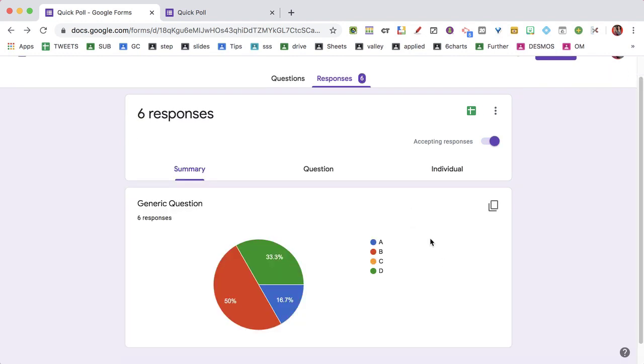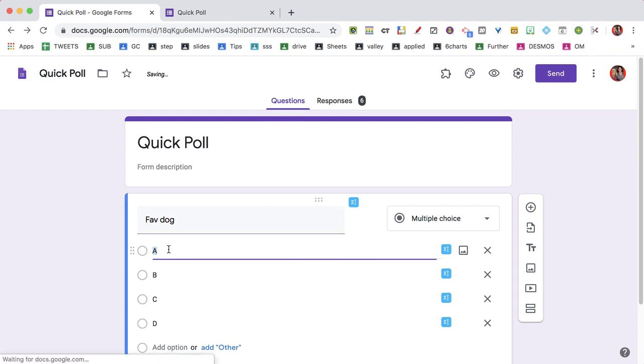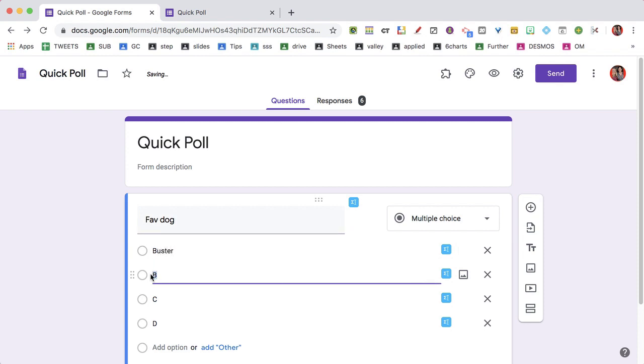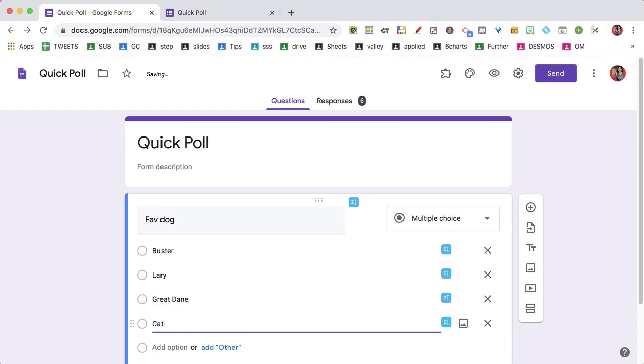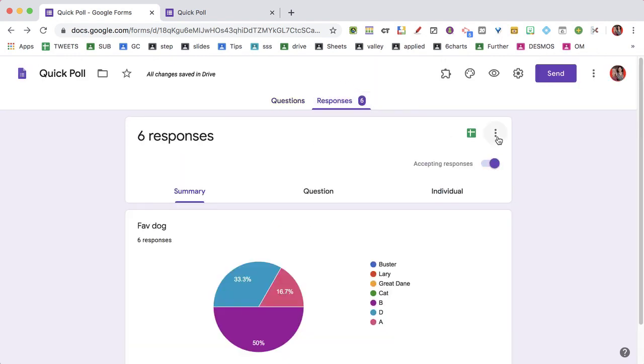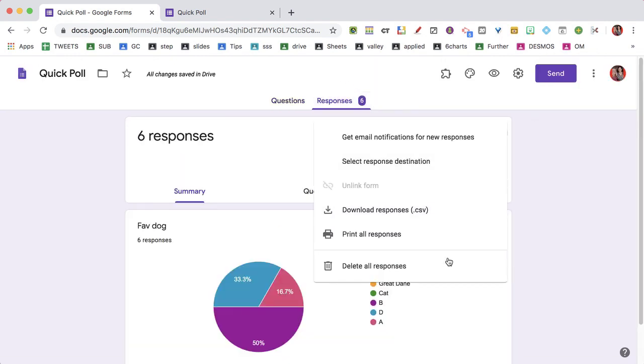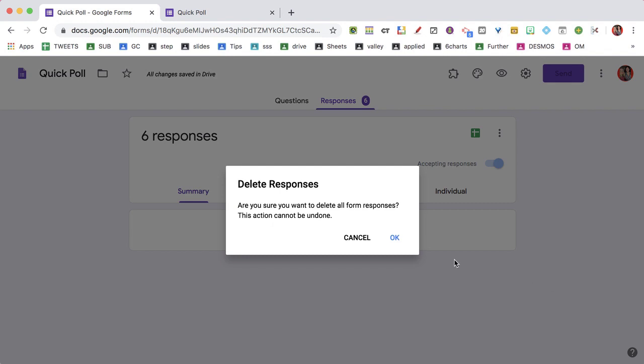Now alternatively, what you can do is toggle and go to questions, display the question, and then toggle over to responses and delete the responses.